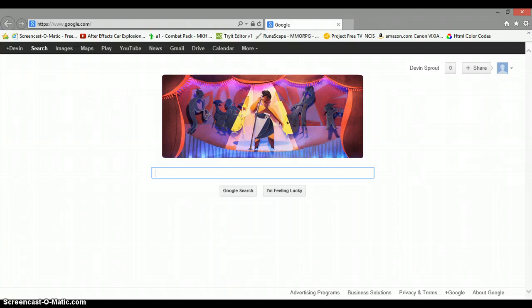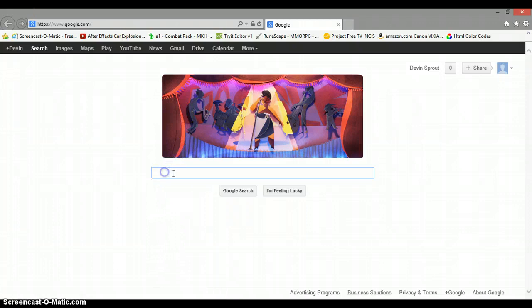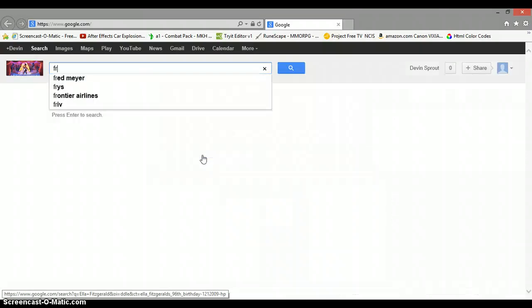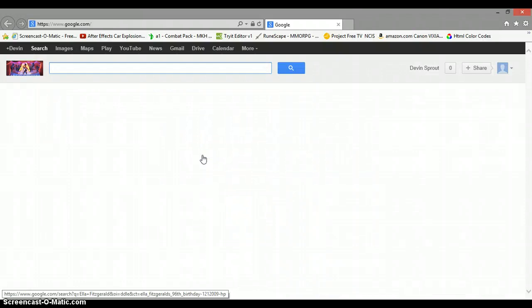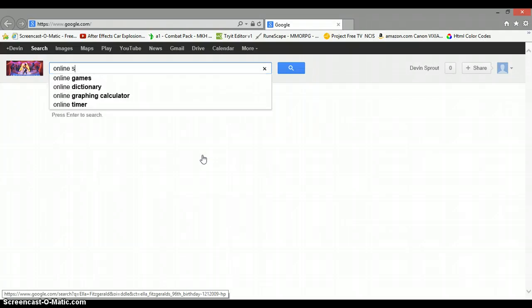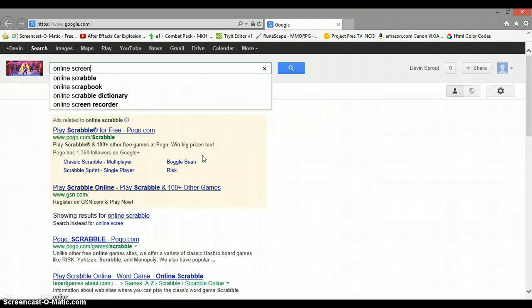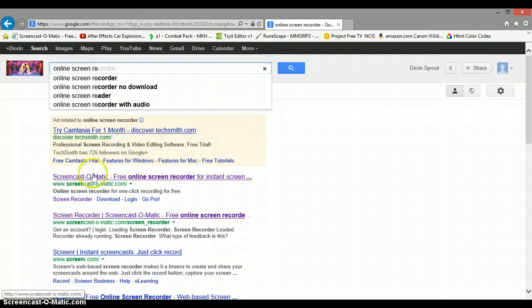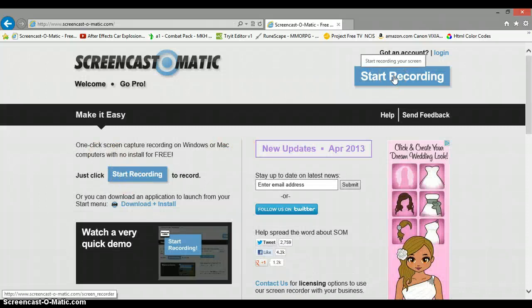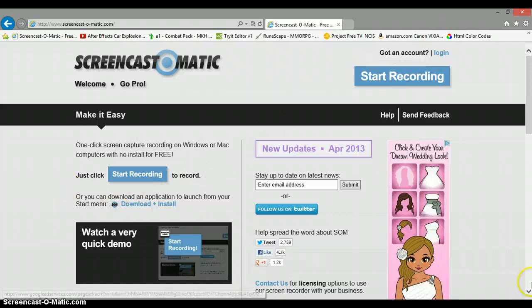I'm going to show you. You can just type in online screen recorder. Look, they have it right here - Screencast-O-Matic, free online. I'm recording with it right now. Basically all you do is start recording, this little window pops up, and you drag it over the area that you want it to record.